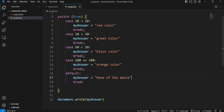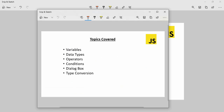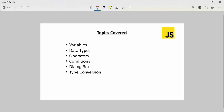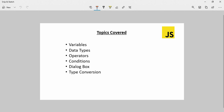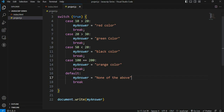Now we have covered variables, data types, operators, conditions, dialog box, and type conversion. So if we apply the default statement when no conditions match, we don't need a new program — the default handles it.